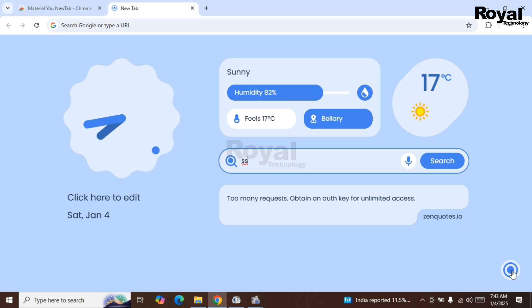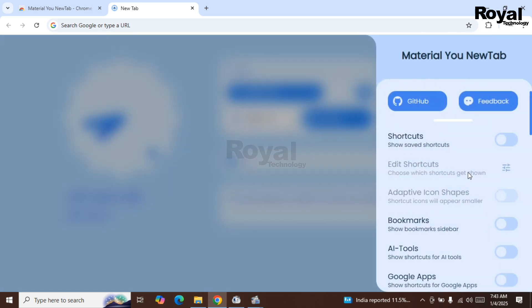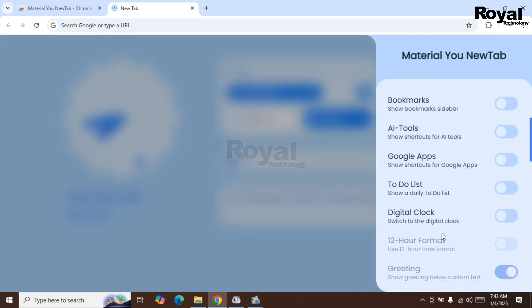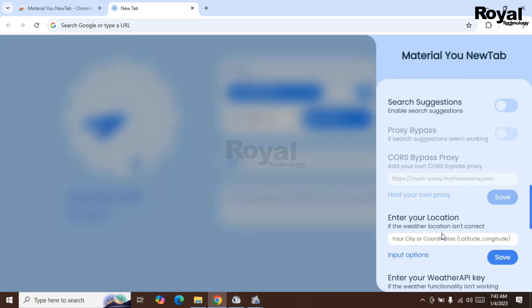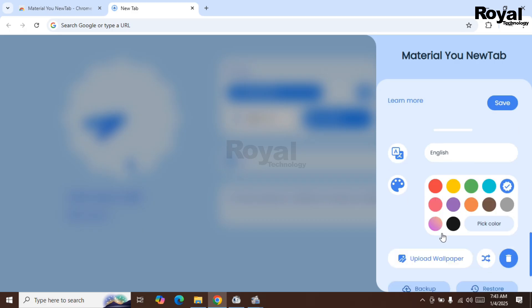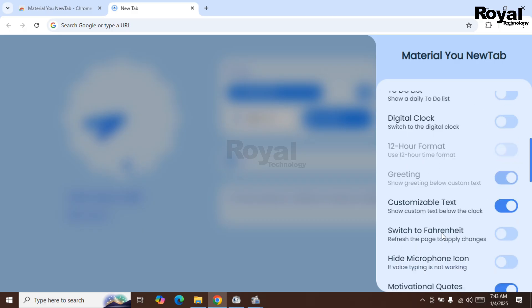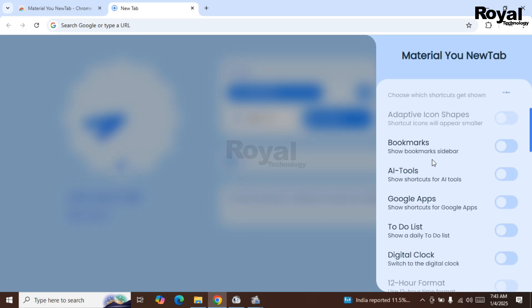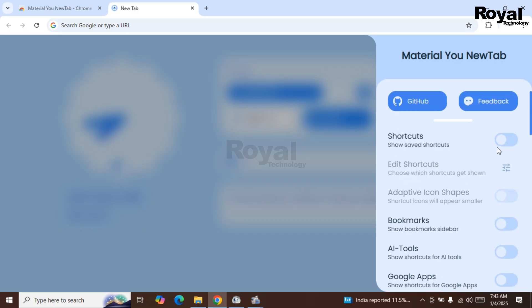You will see there are so many options available, but they are disabled. If you want to enable them, you can enable them. So let's enable all and one by one we will check.